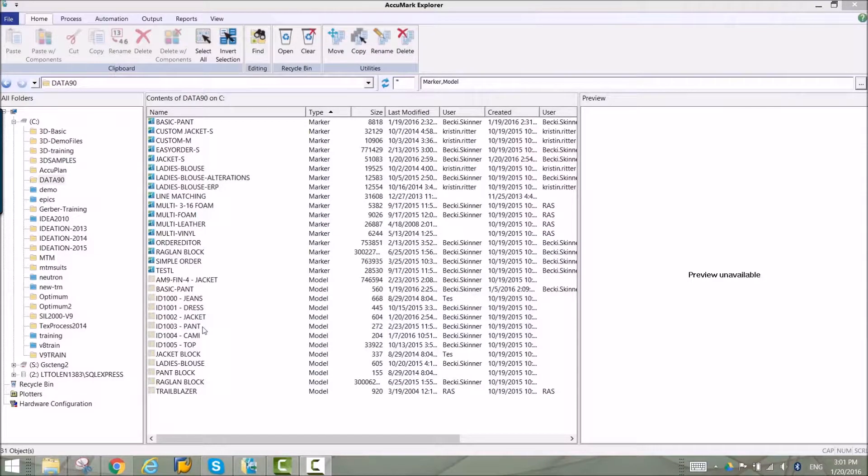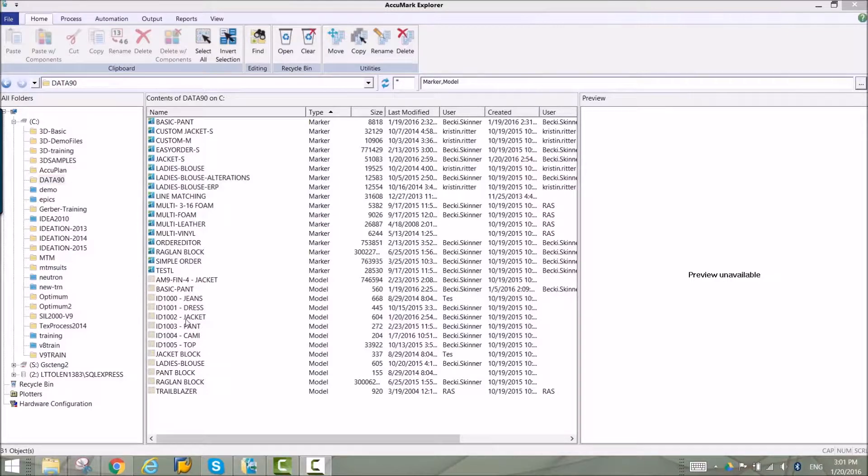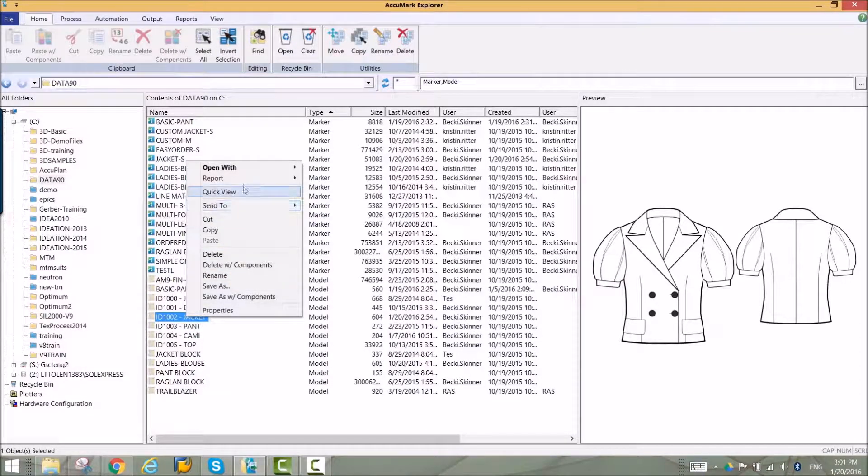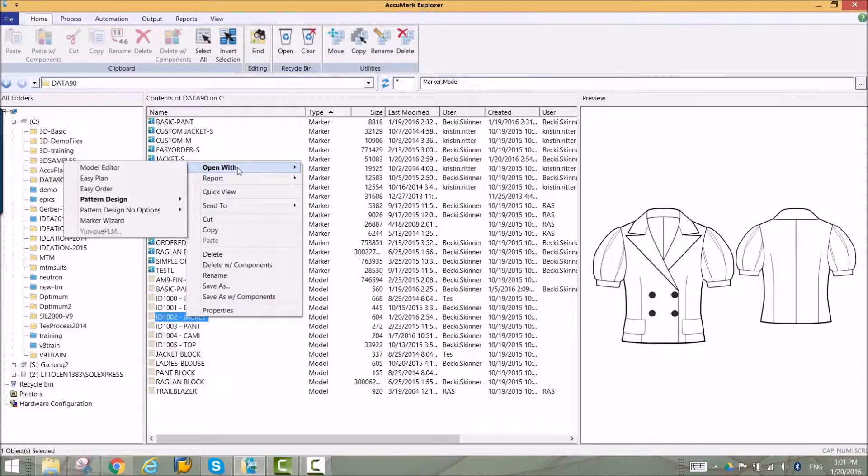Models can be opened in our EasyOrder app to begin creating a marker. The order is where all the details of the marker, everything from sizes and quantities to fabric spread type, is specified.